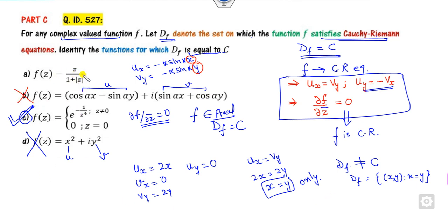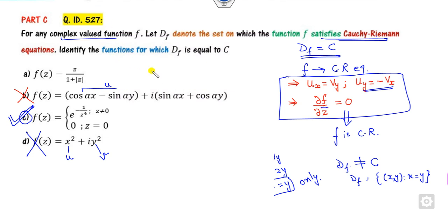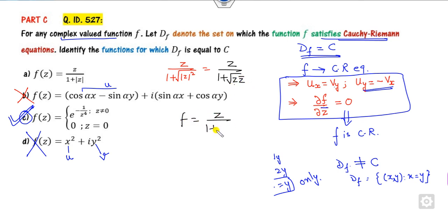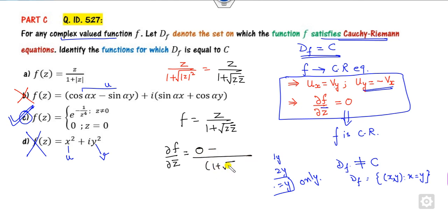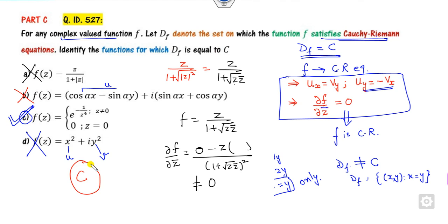For the last option: you can write z in terms of x plus iy, or write this value in terms of 1 plus z times z-bar. Taking the partial derivative with respect to z-complement and checking whether it is 0 or not: after simplification, this will not be 0. So this option is also cancelled. The right answer for this problem is only C.